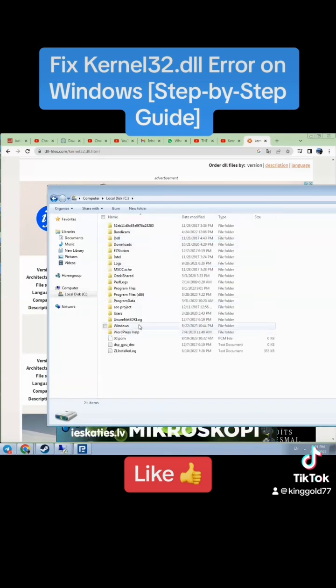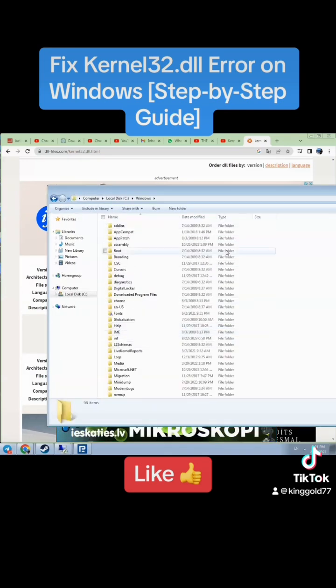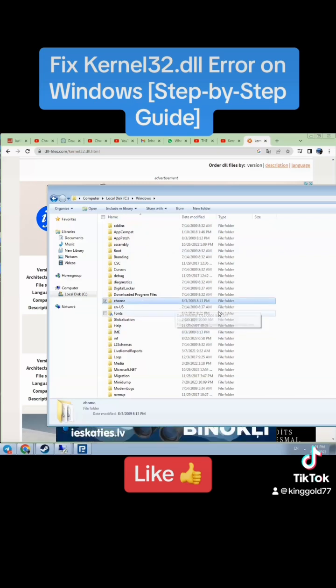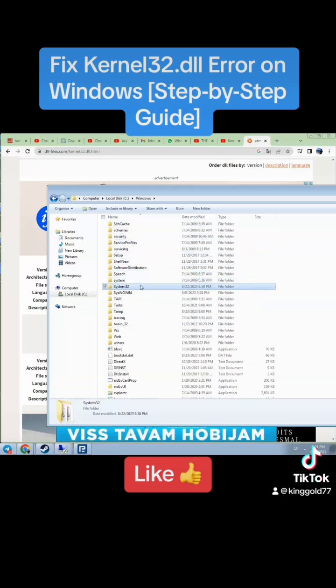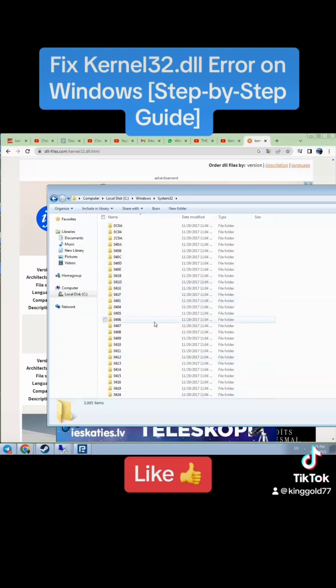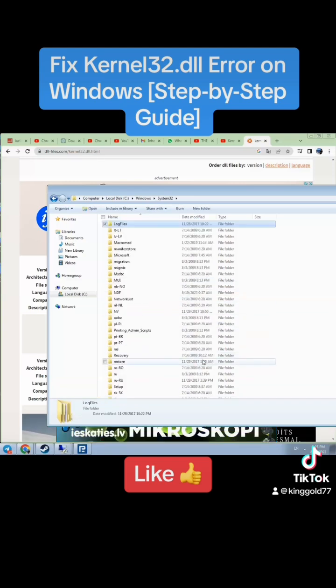In Windows, search for System32 and paste the downloaded file into that folder.